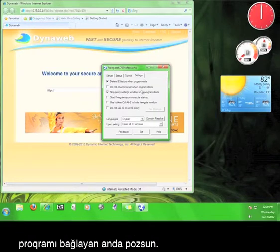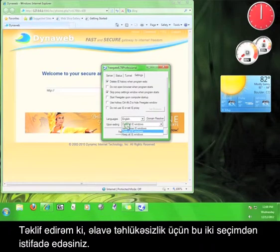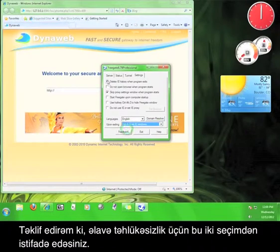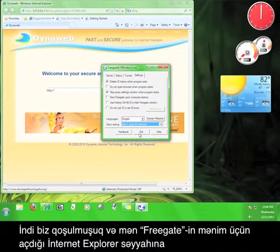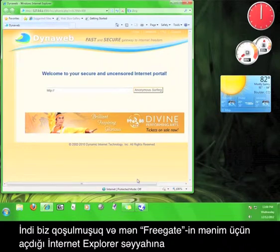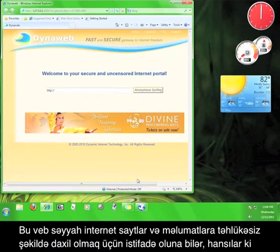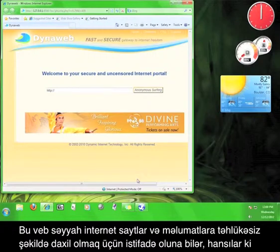Now that we're connected, I'm gonna go to the Internet Explorer browser that Freegate opened for me. This browser can be used safely to access websites and information that may be blocked where you are accessing the internet from.